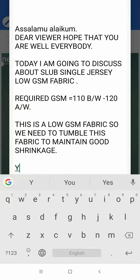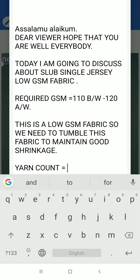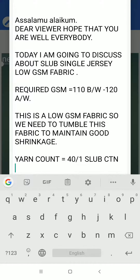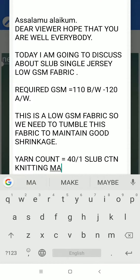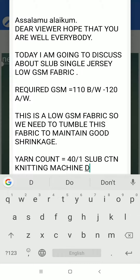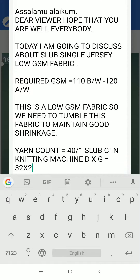Yarn count required equal to 40 single, 100% cotton. Knitting machine dia equal to 32, gauge equal to 24.